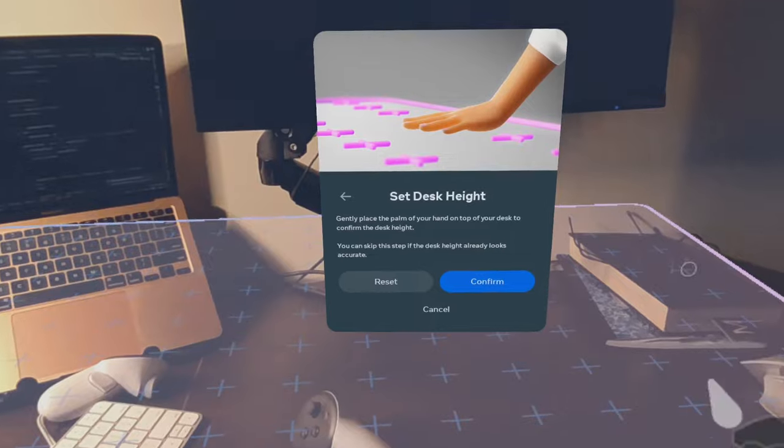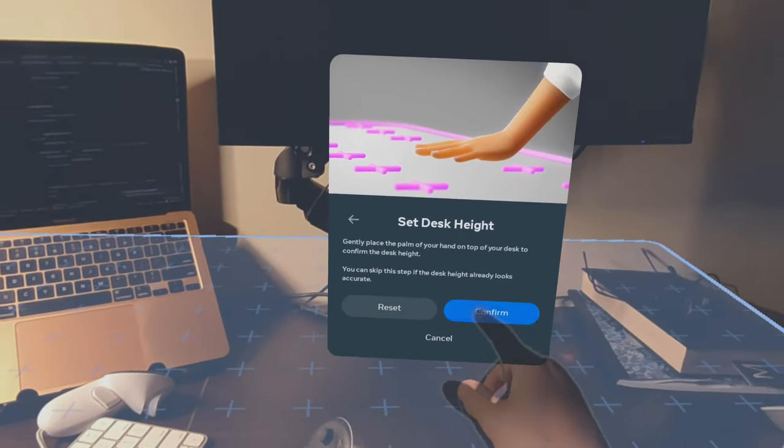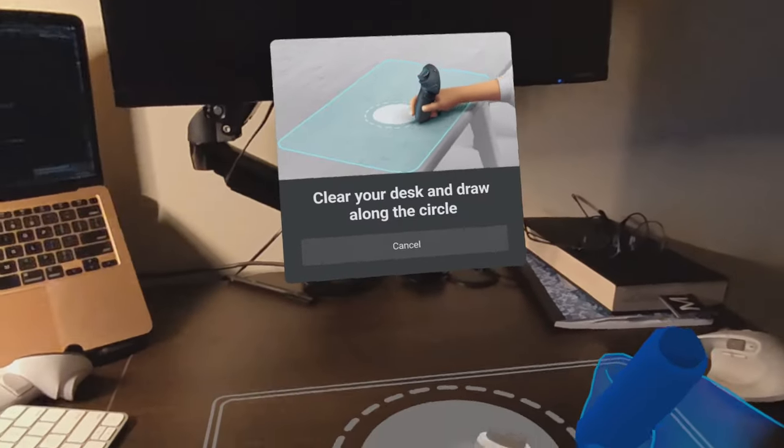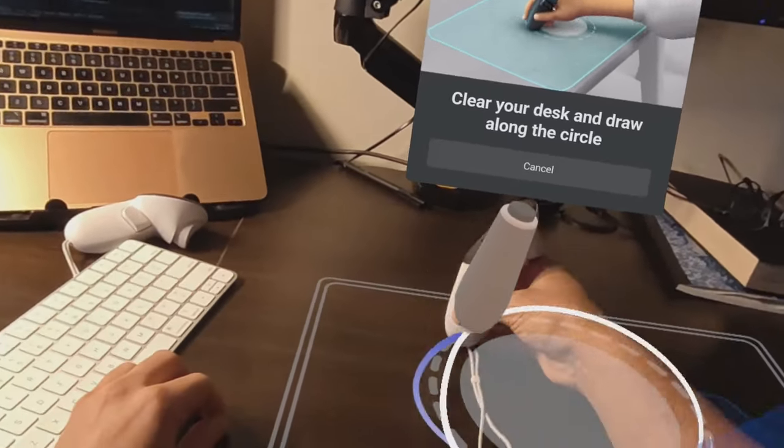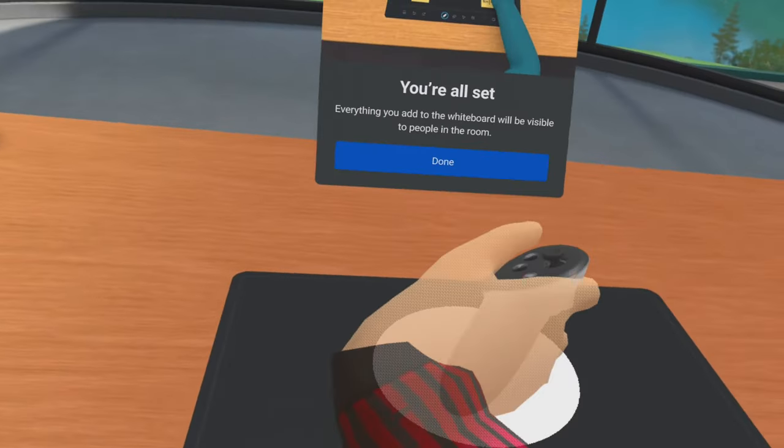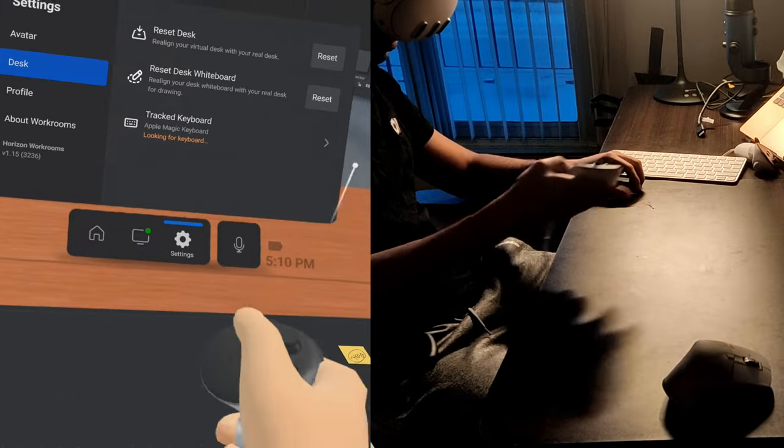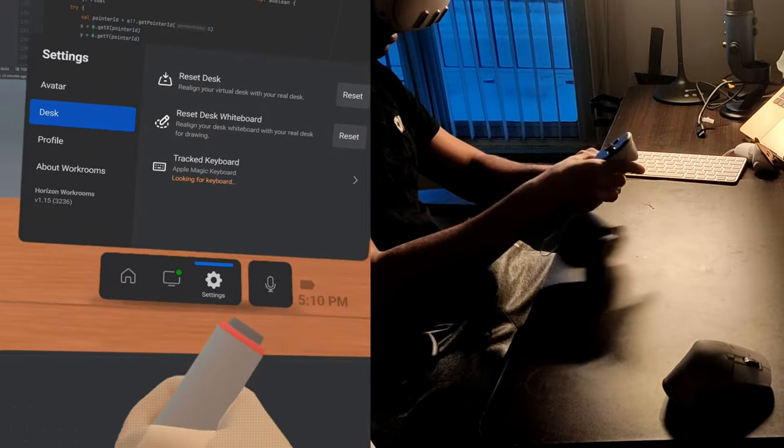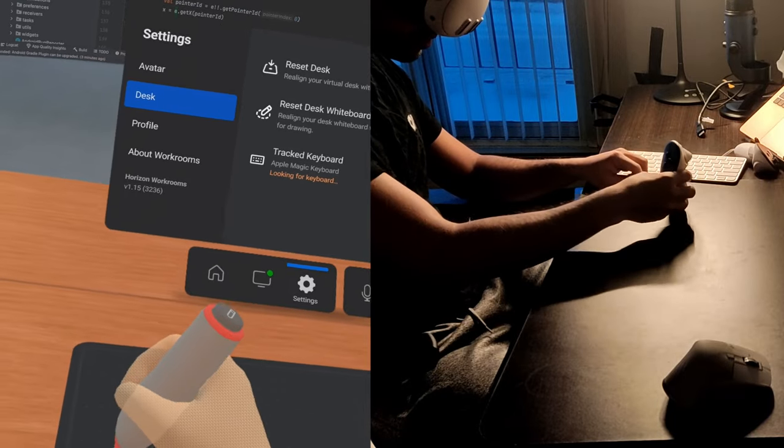If you want to take notes by using your controller as your pen, first you have to draw a circle to calibrate it, and then using your controller you can write anything you want.